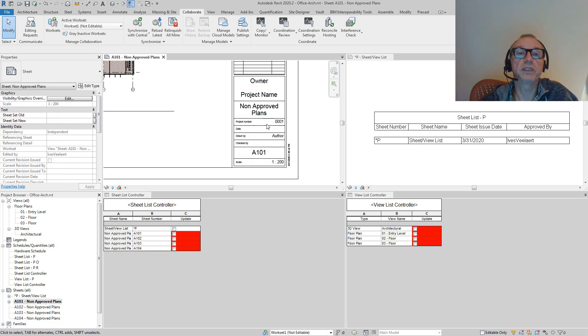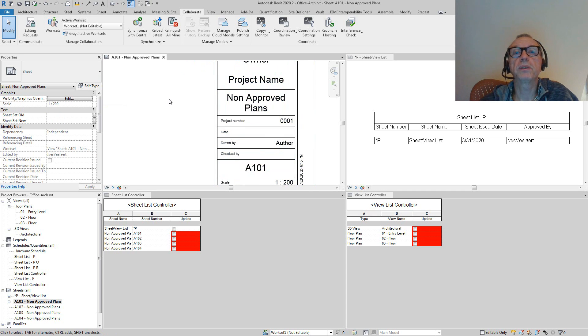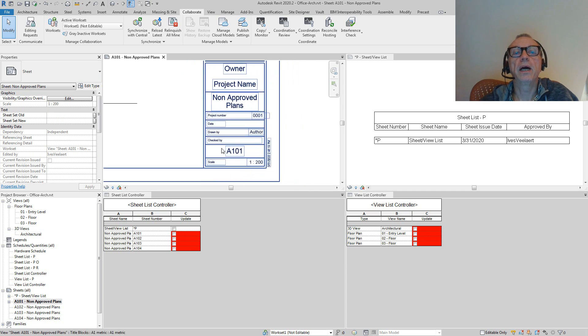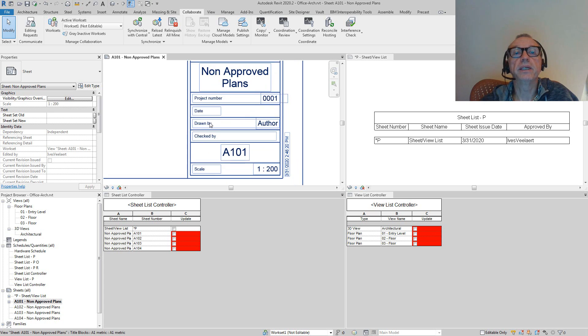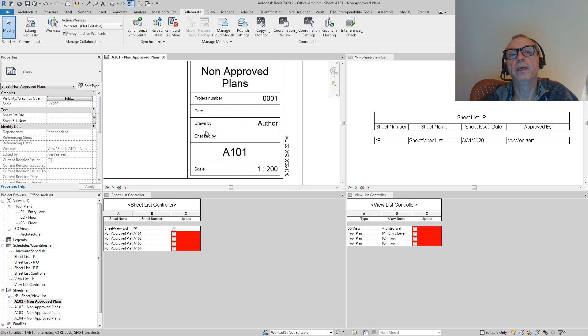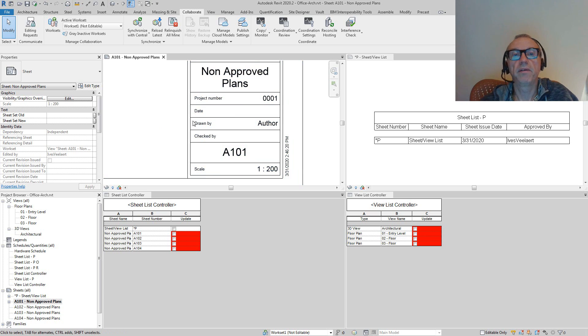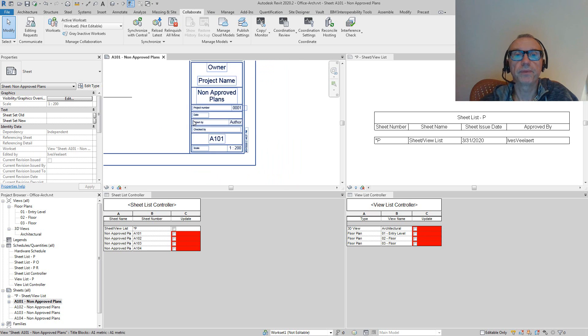You can actually see that also on the title block. I've got A101 as an example, which is open. You'll see that the date of approval is not really in there, and the check by field is not really filled out.